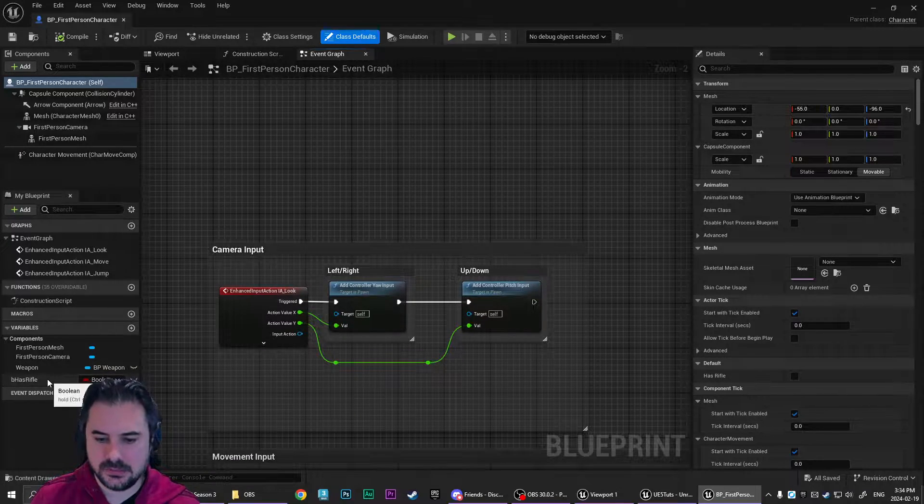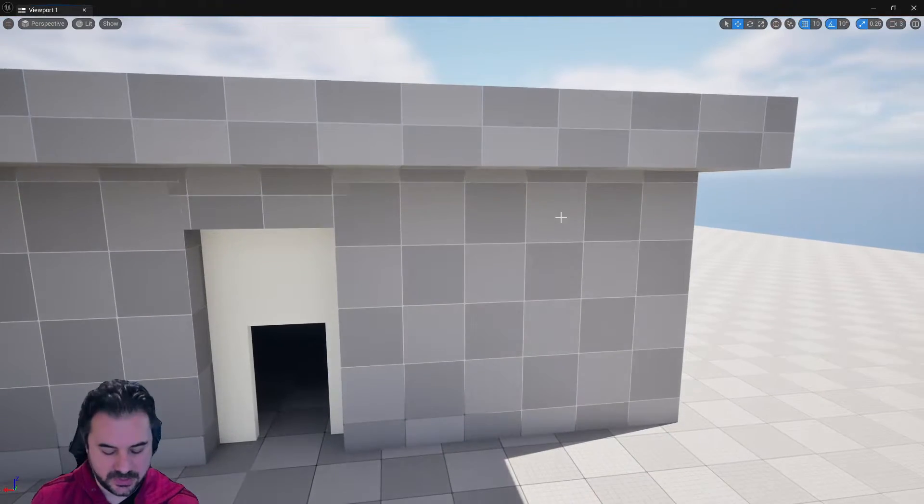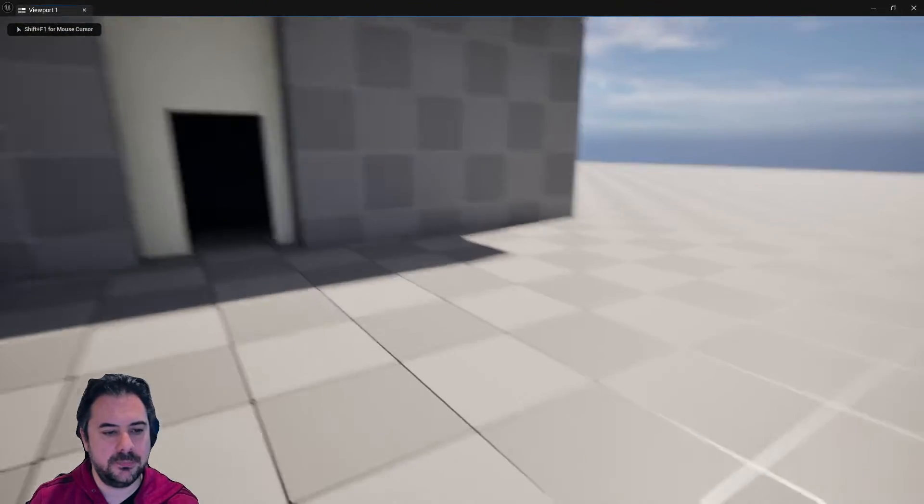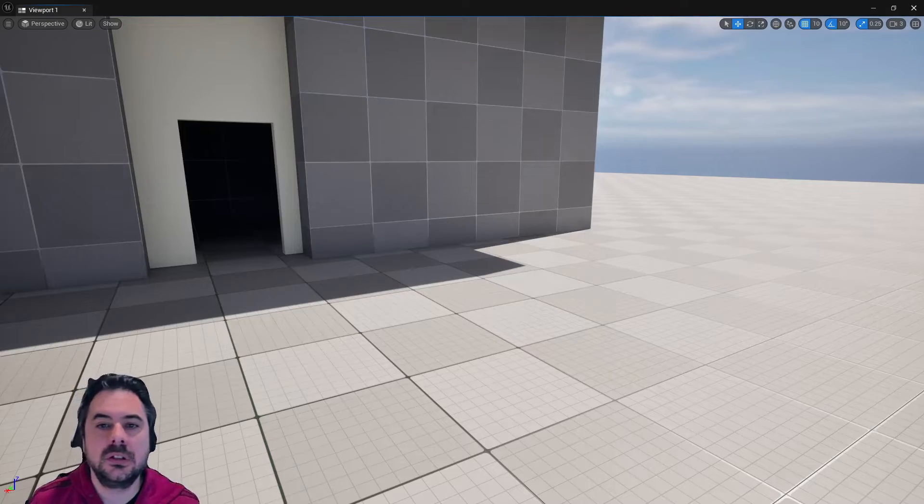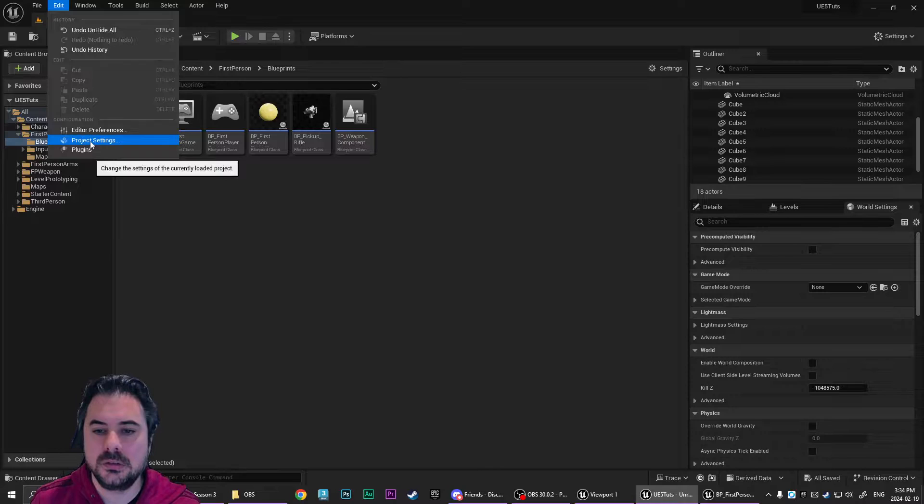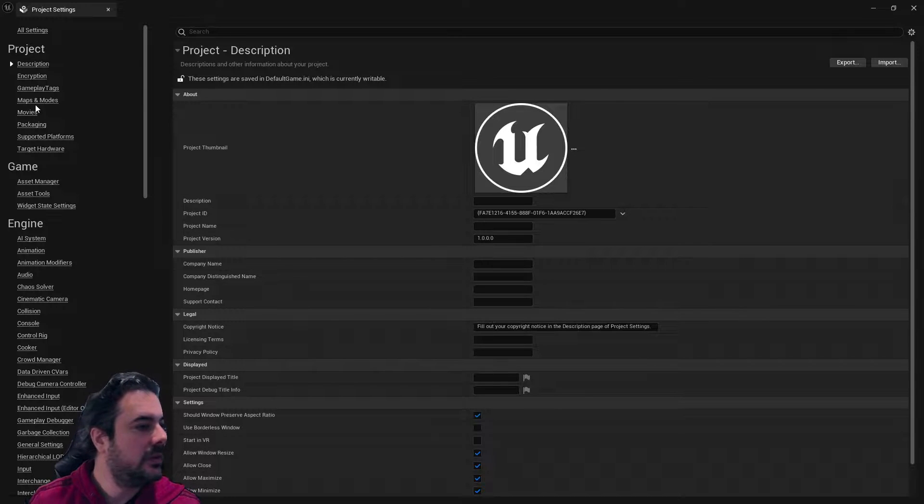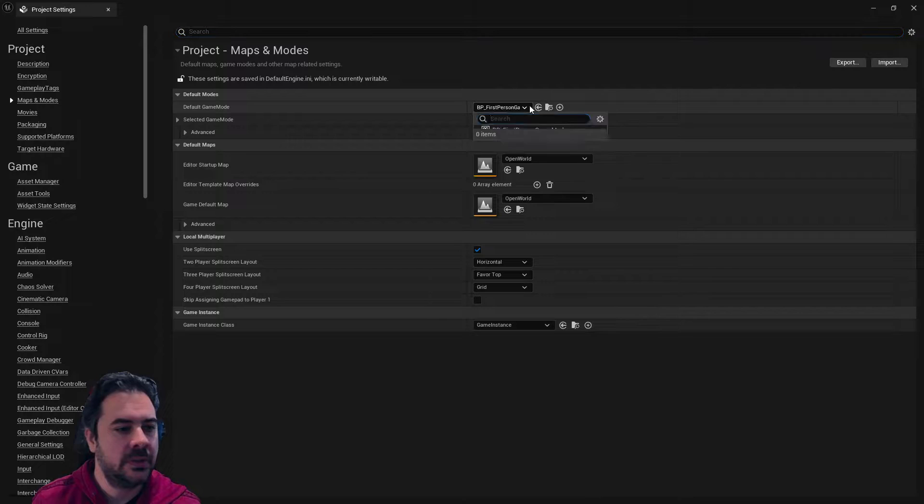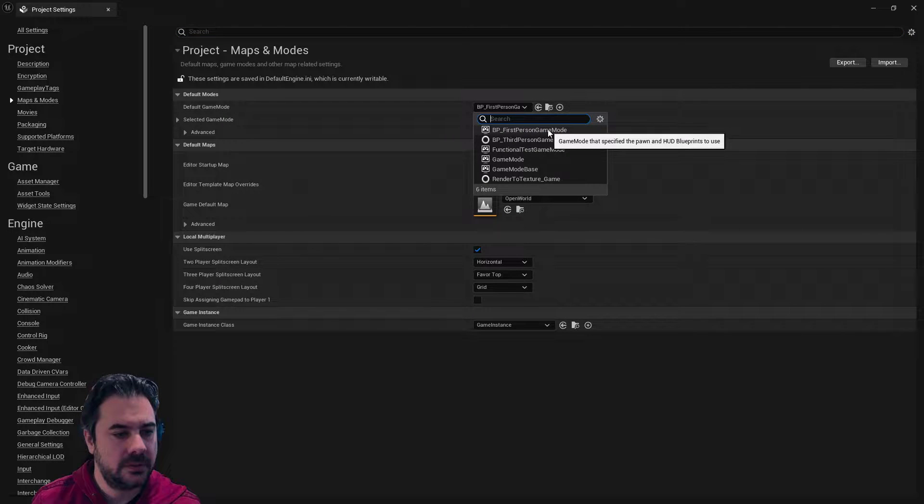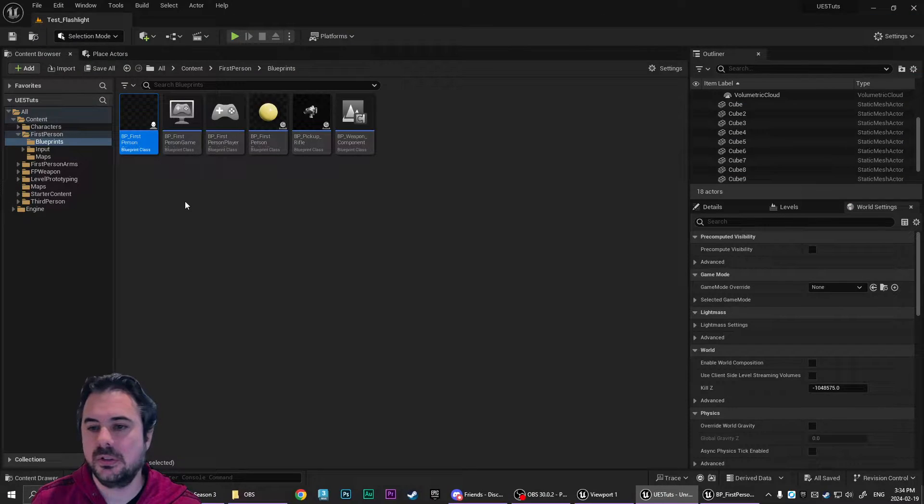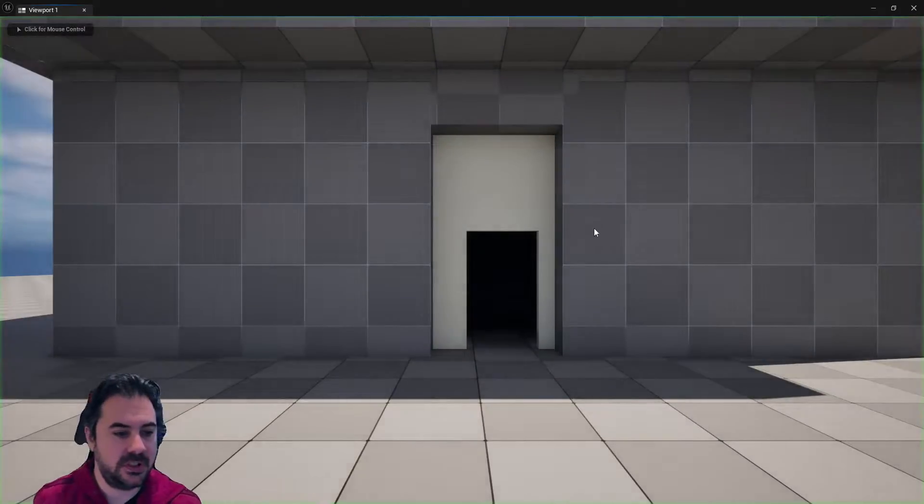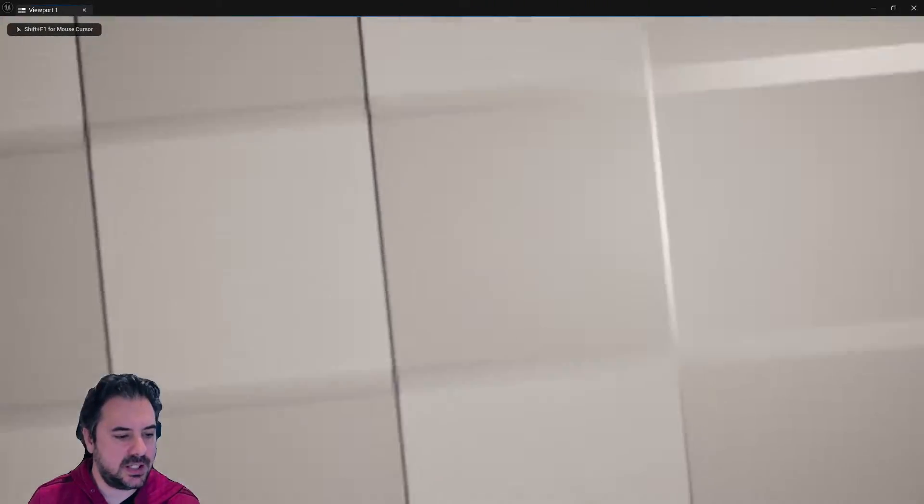Now, let's set our project settings, maps and modes, game mode, first-person game mode. That was the first-person game mode. I could barely tell.